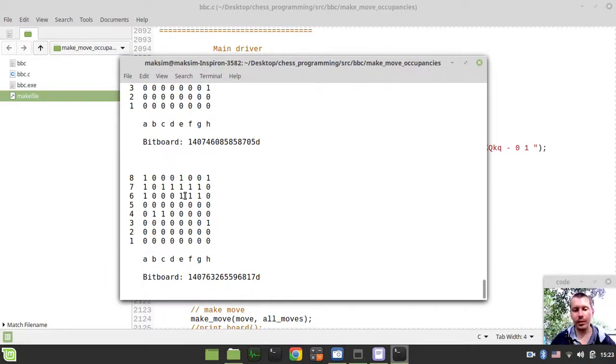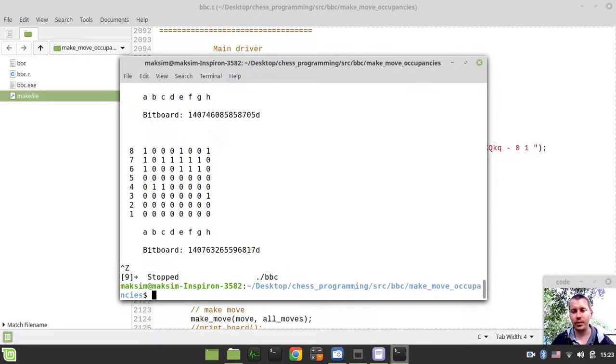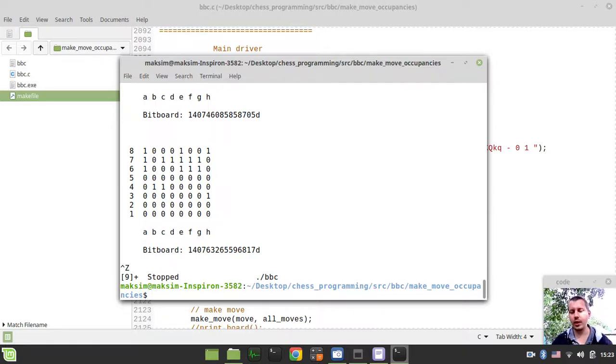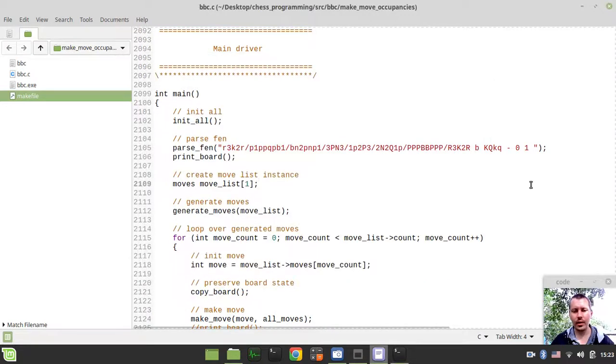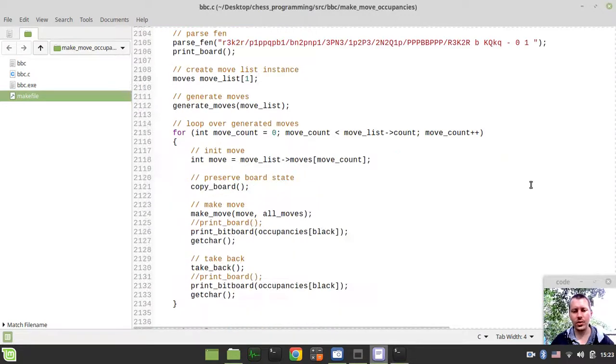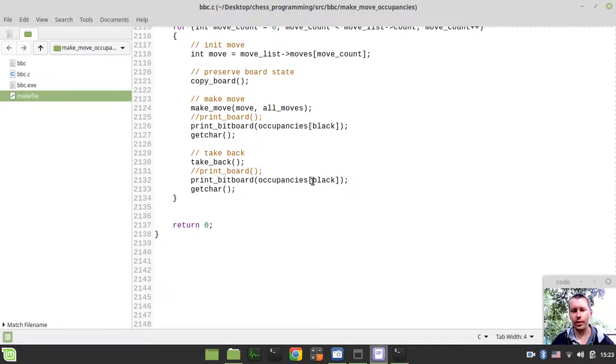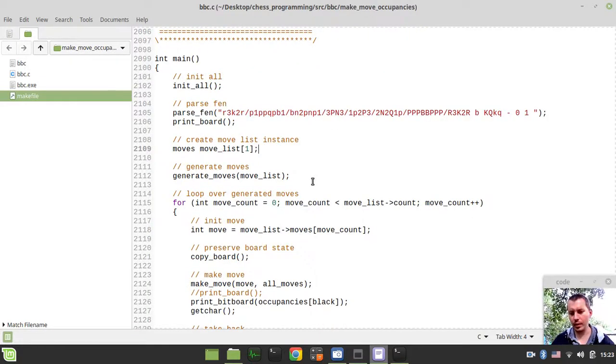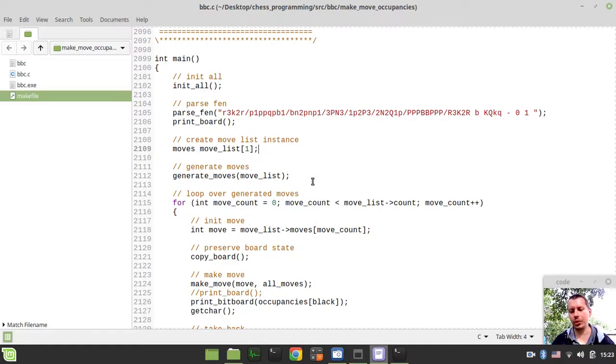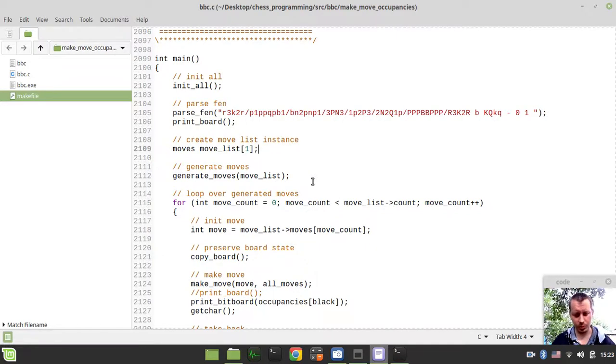Run this one more time, so now we're actually moving black pieces. Here we're printing the black pieces occupancy. This is kind of it. Okay guys, so this is it from my side. I really appreciate the fact that you're watching these videos and following this Bitboard Chess Engine in C series.